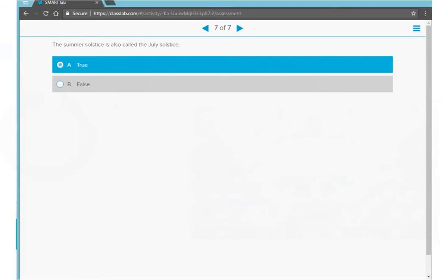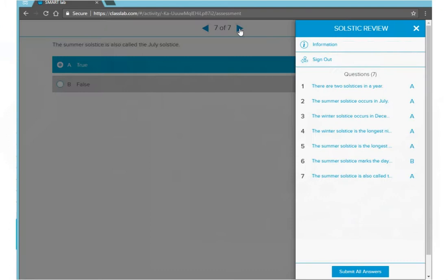When I'm done answering the last question, at the top I can see I've answered seven out of seven questions. I press the arrow and this opens up a review window where I can review and change any of my answers.